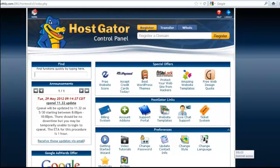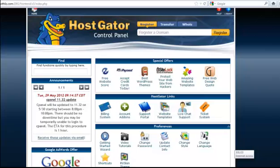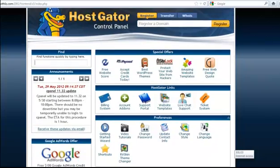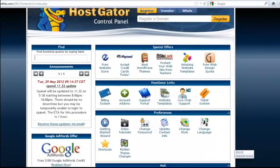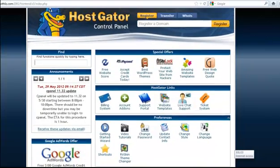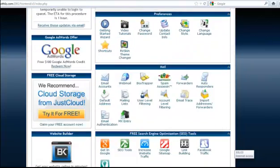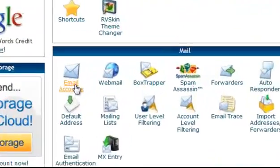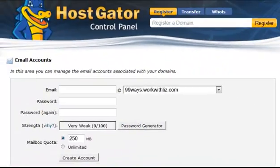But today it's going to be how to set up your email. So scroll down. Once you get in to where it says email accounts, I'm going to set up a new email account.